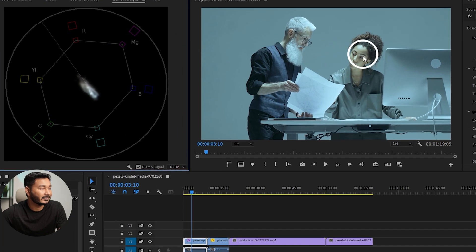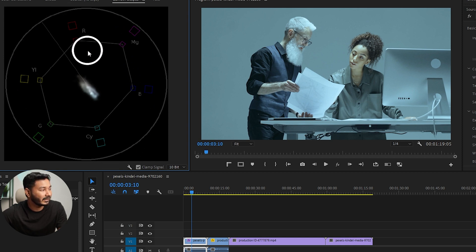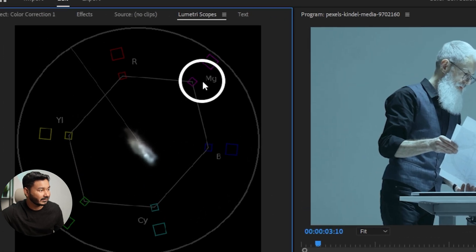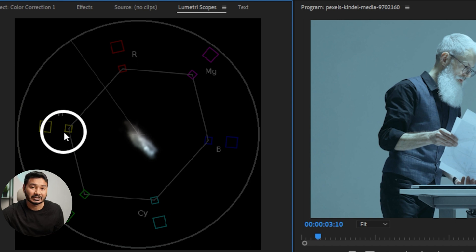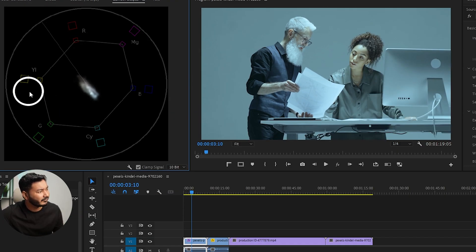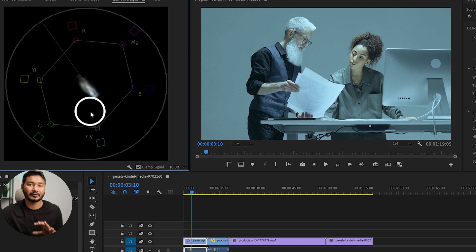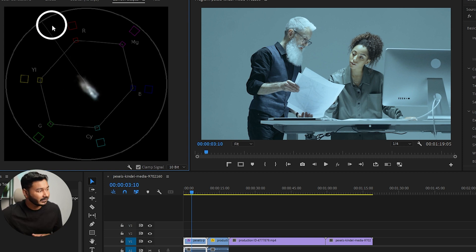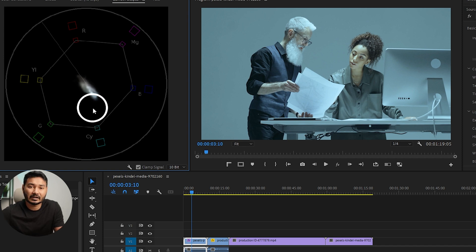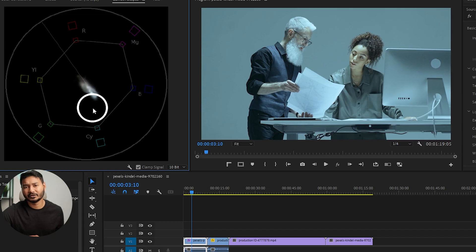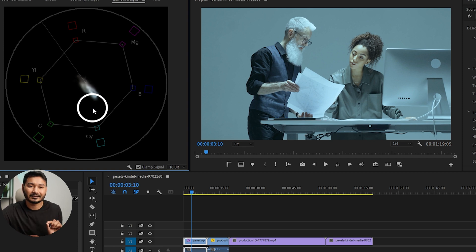Now we can focus on the vectorscope. Double-click to zoom in, double-click again to zoom out. In the vectorscope you'll see a circle with different color values around it: red, magenta, blue, cyan, green, and yellow. There is a line between the red and yellow color — this line is called the skin tone reference line. If you align your skin tone color on this line, you'll have a perfect skin tone color.